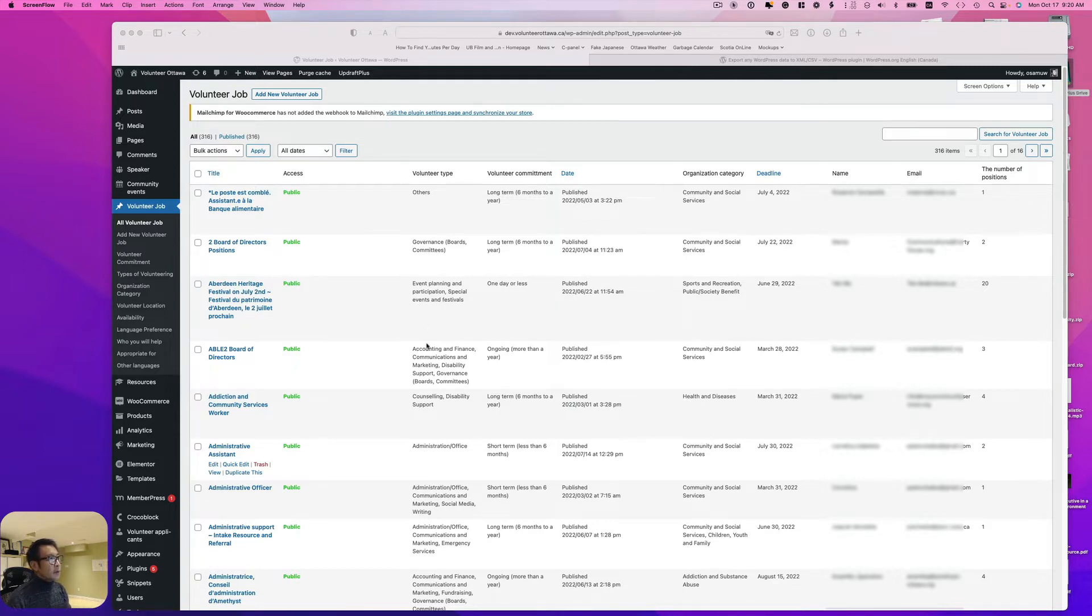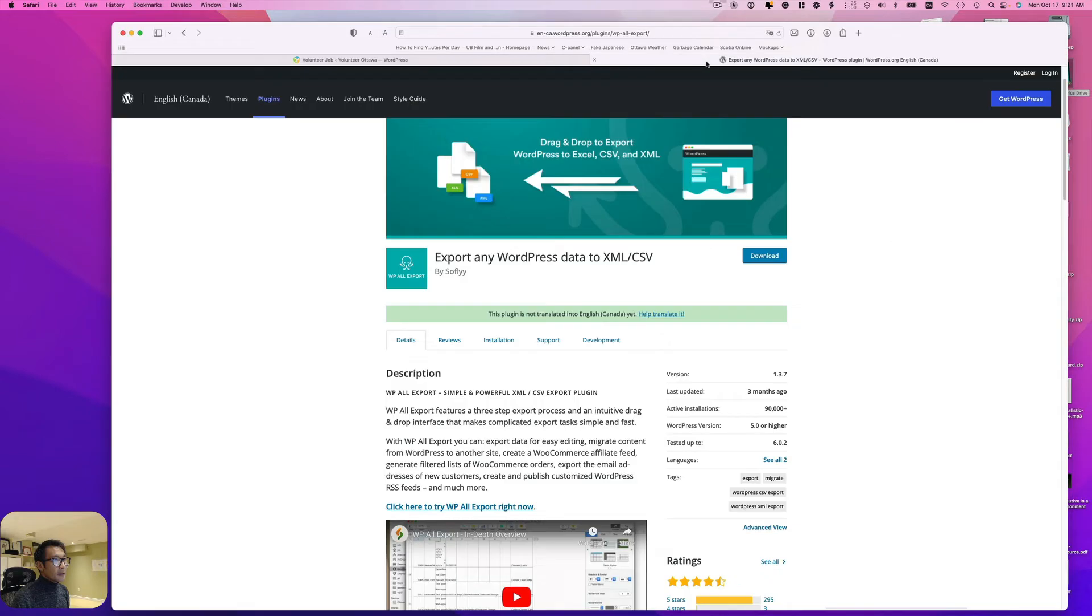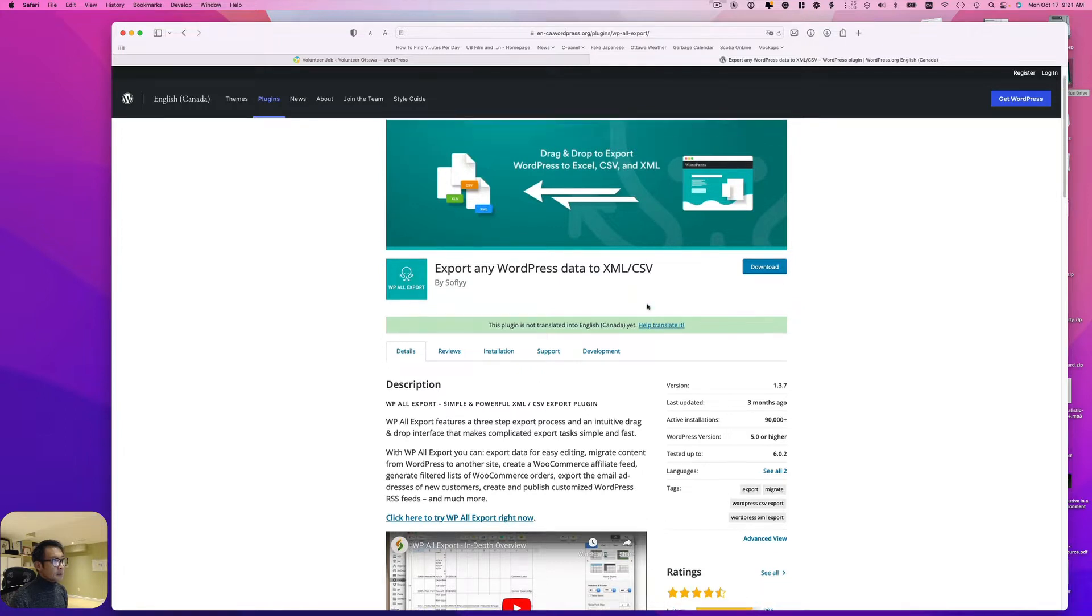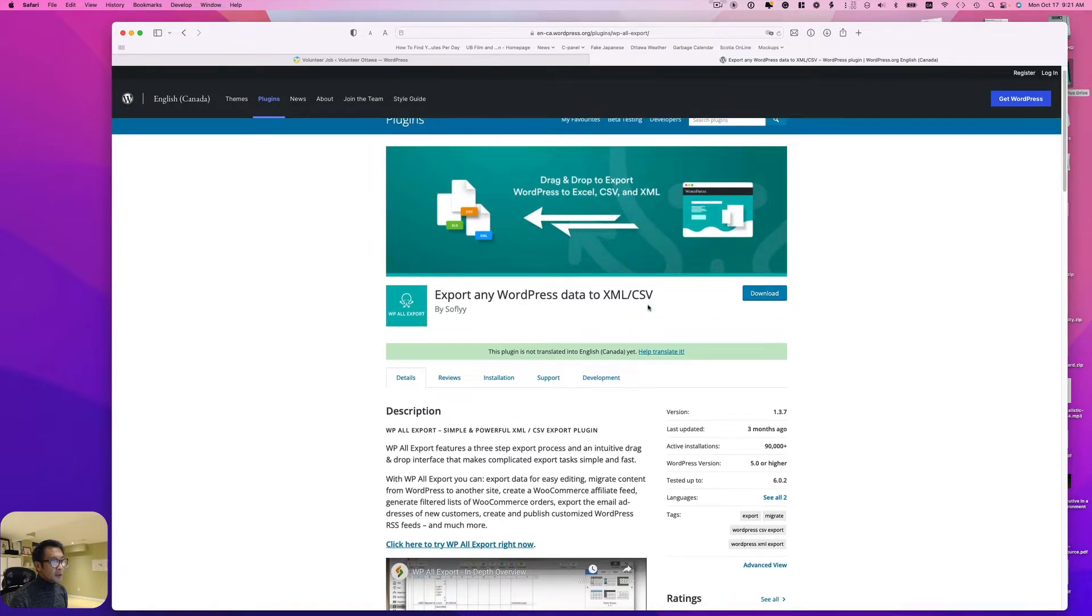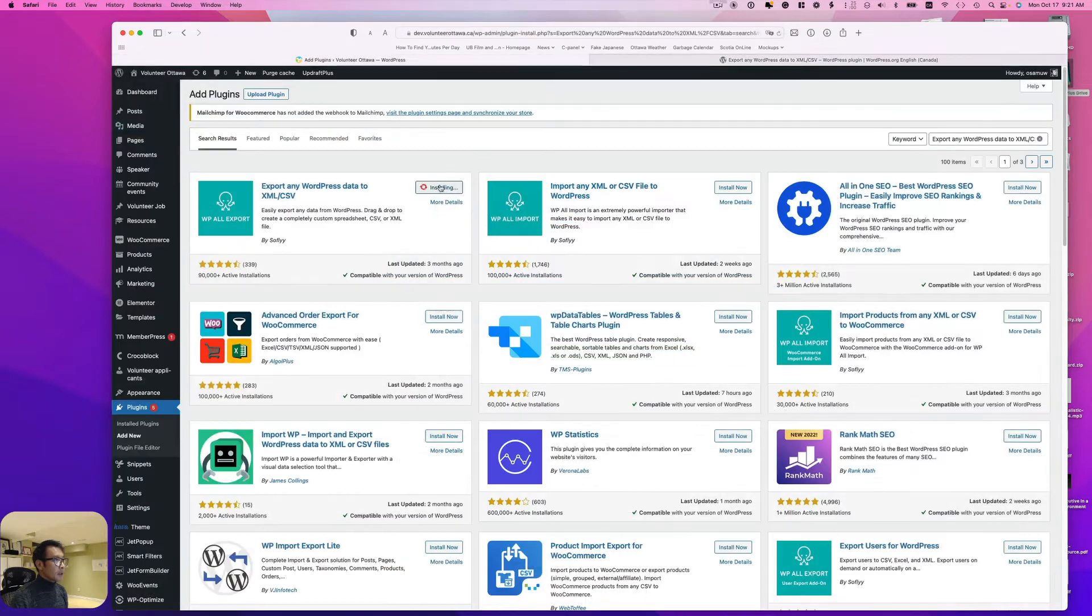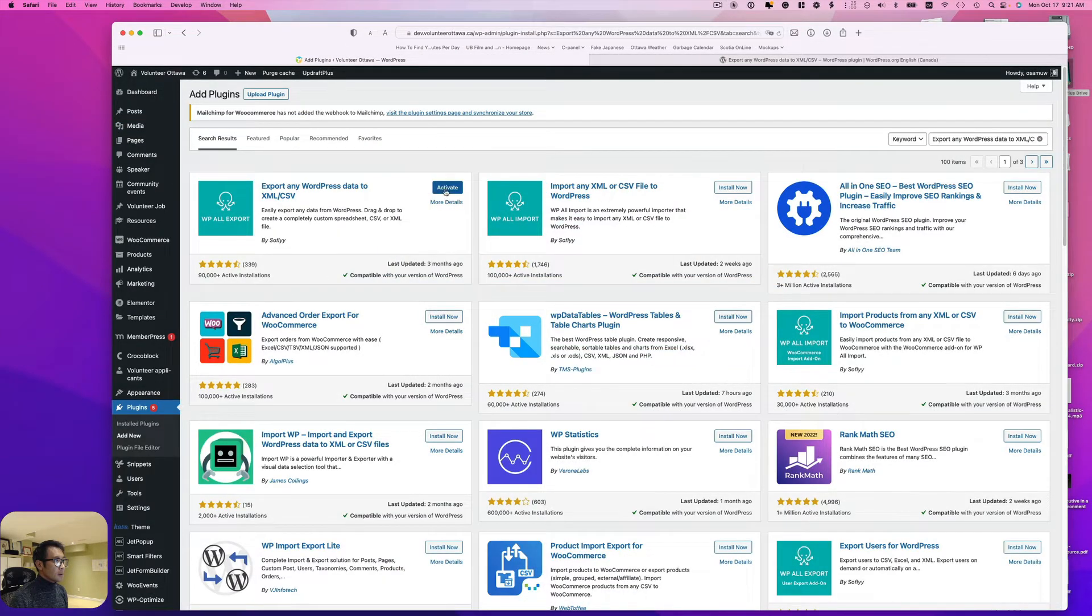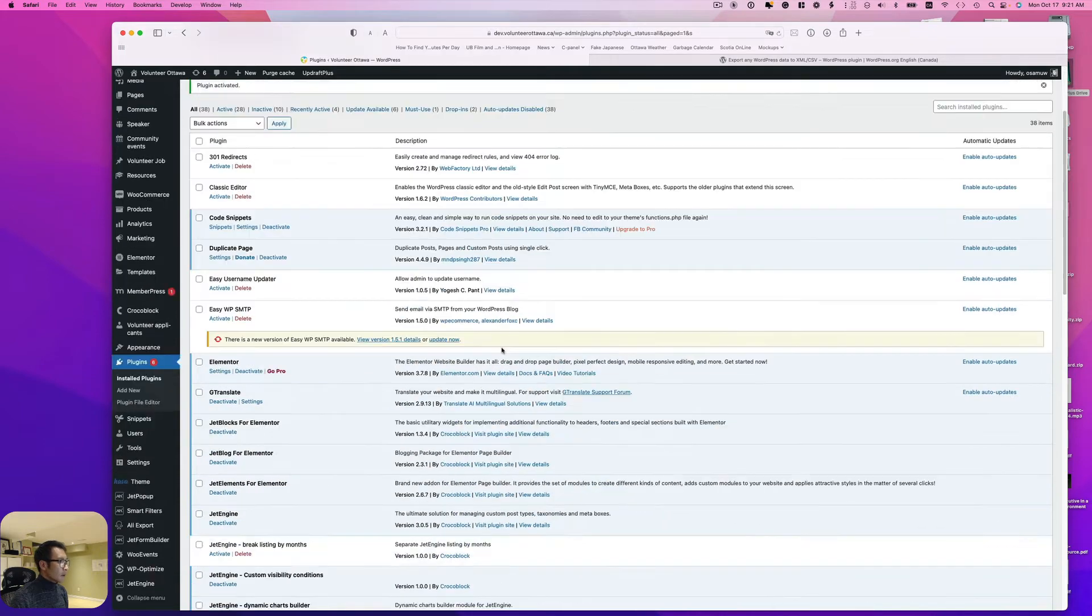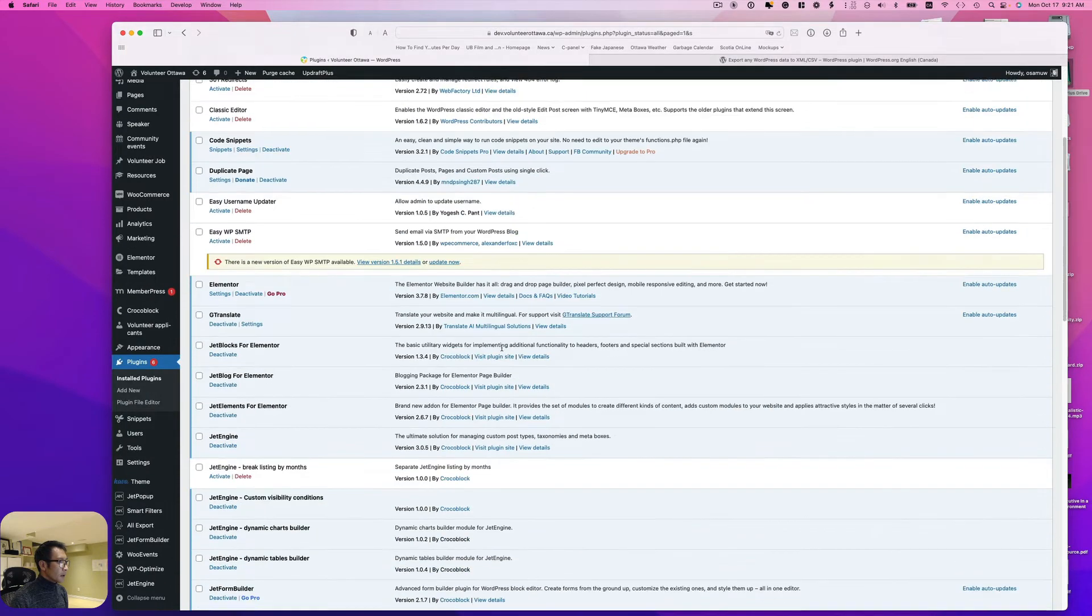But I can use this plugin. I think it's free: Export Any WordPress Data to CSV. I'm going to download, install, and activate it.